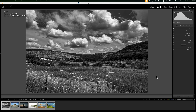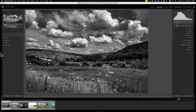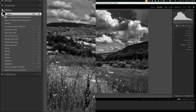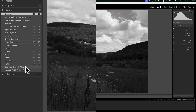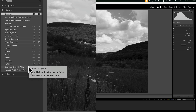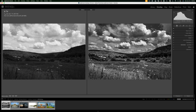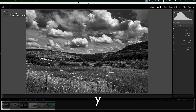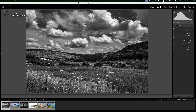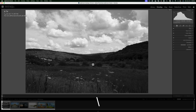You actually can do that. Go to the Develop Module, then go to the left-hand panel and open up the History tab. Go to the point in history where you converted the image to black and white. After I imported the image, the first thing I did was convert it to black and white — I'd like this to be my before step. Hover over the 'Convert to black and white' line, then right-click on it and choose 'Copy History Step Settings to Before.' Once you do that, if you hit the Y key, your before will be that black and white step. Sometimes seeing the black and white version as your before just helps you see what you've done with your processing.